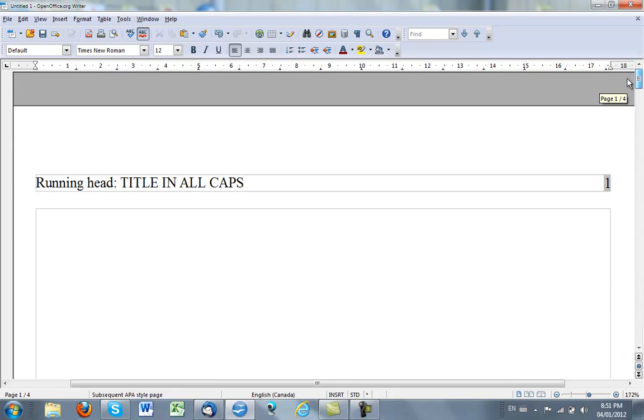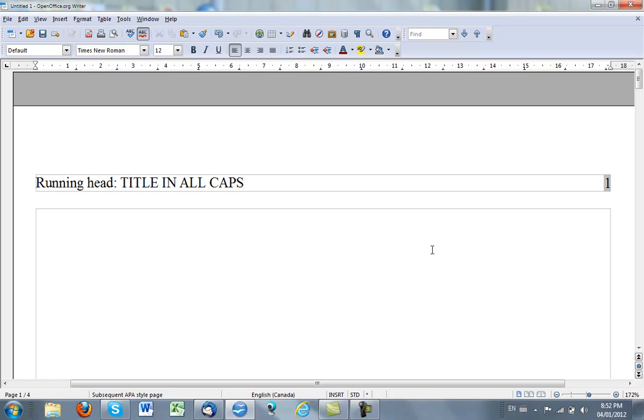There will not be the words running head as there is on the first page. And that's how I do it. So now I just write my paper and follow the formatting of the APA style guide, and I've got that running head already done.